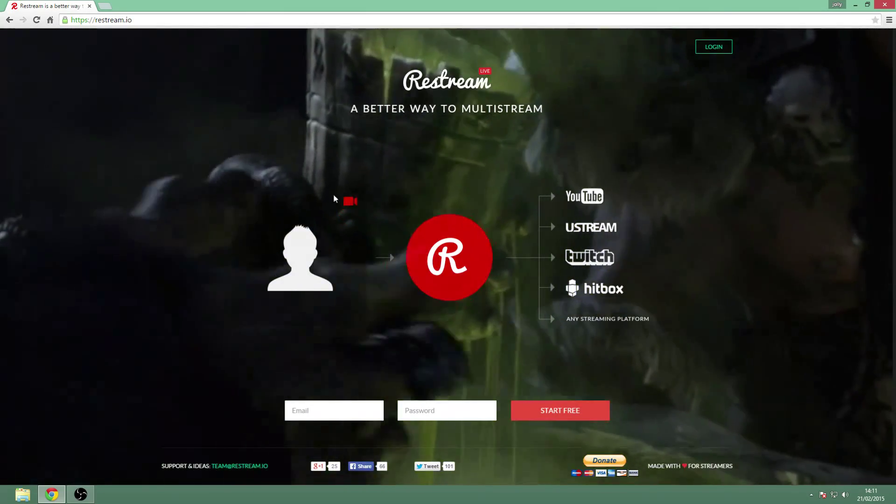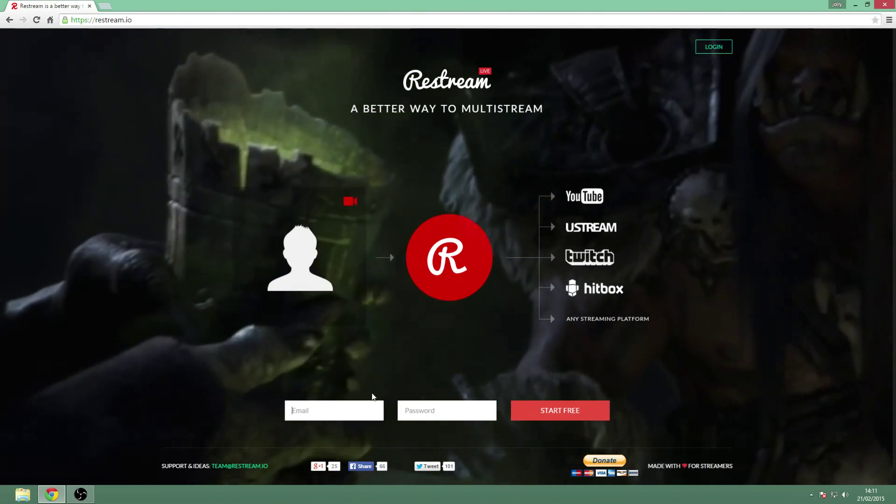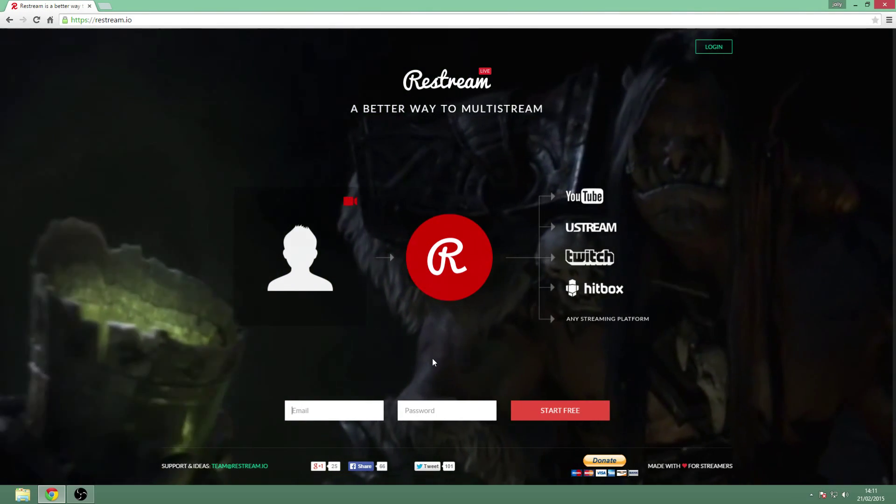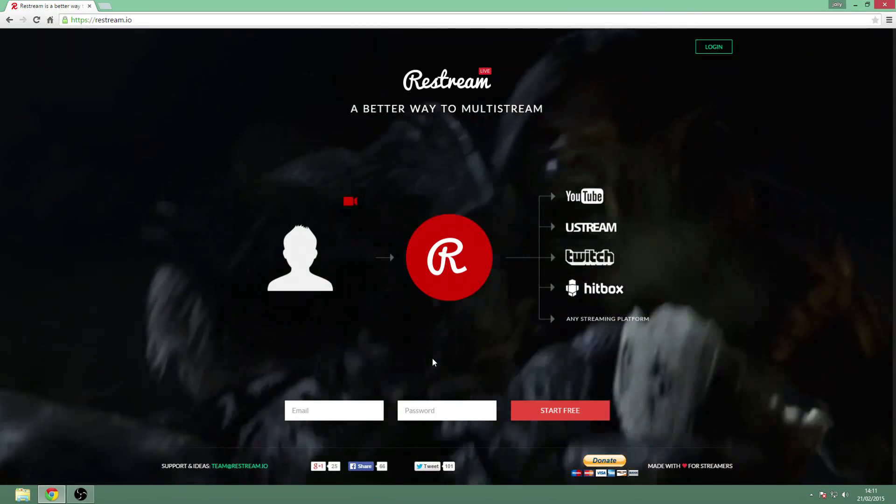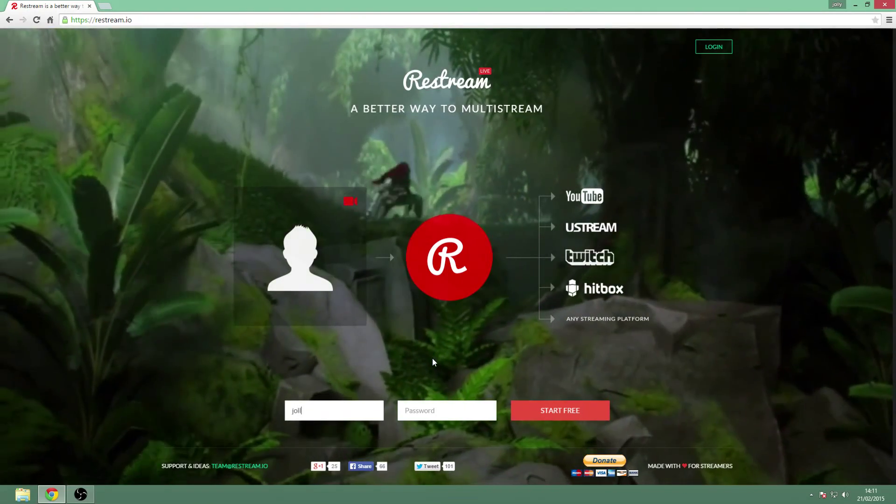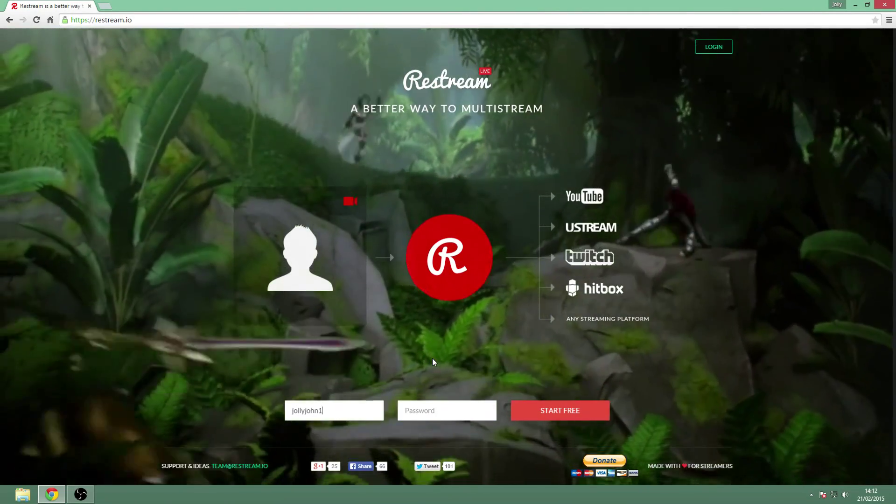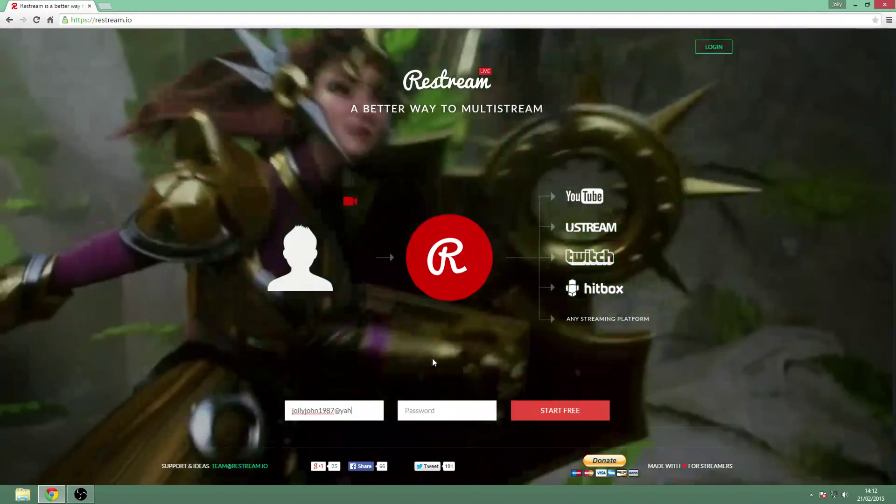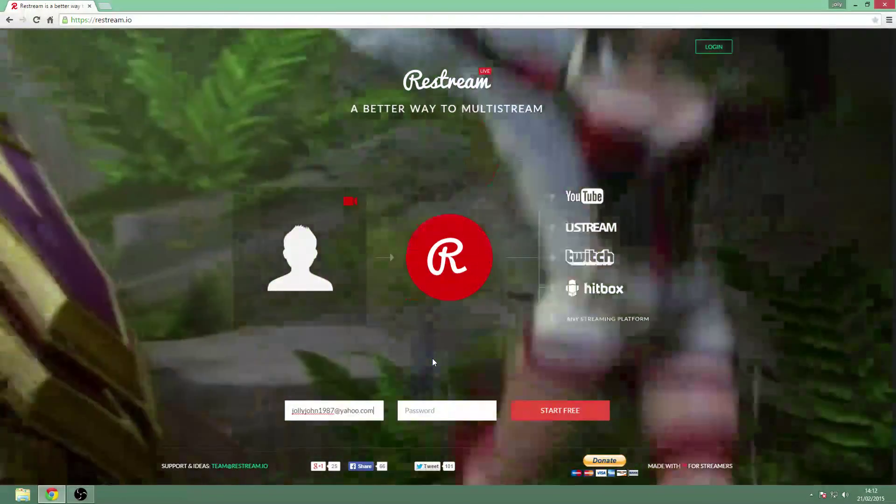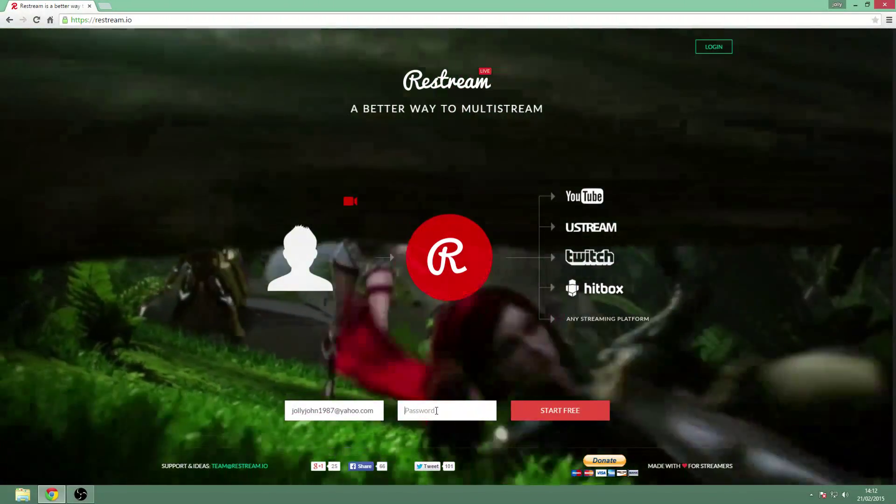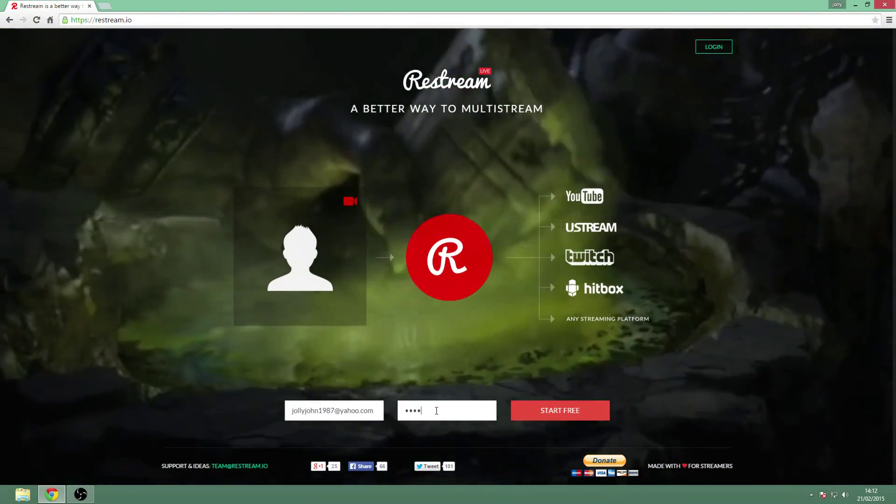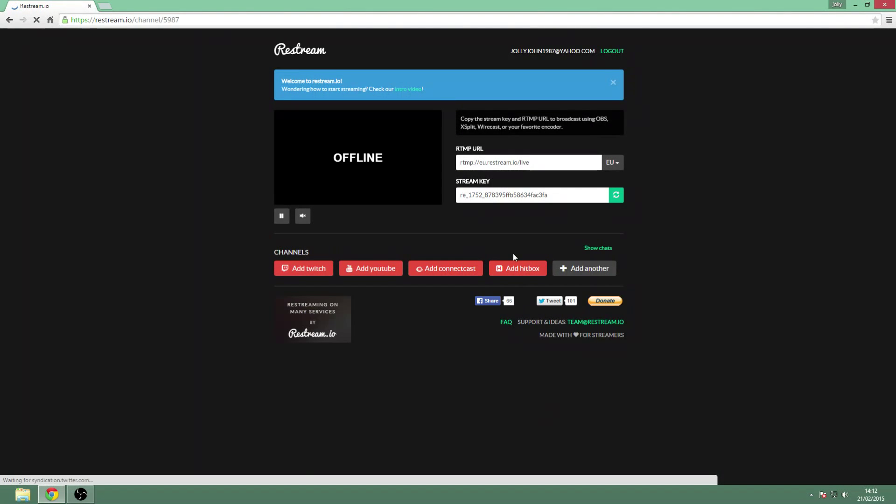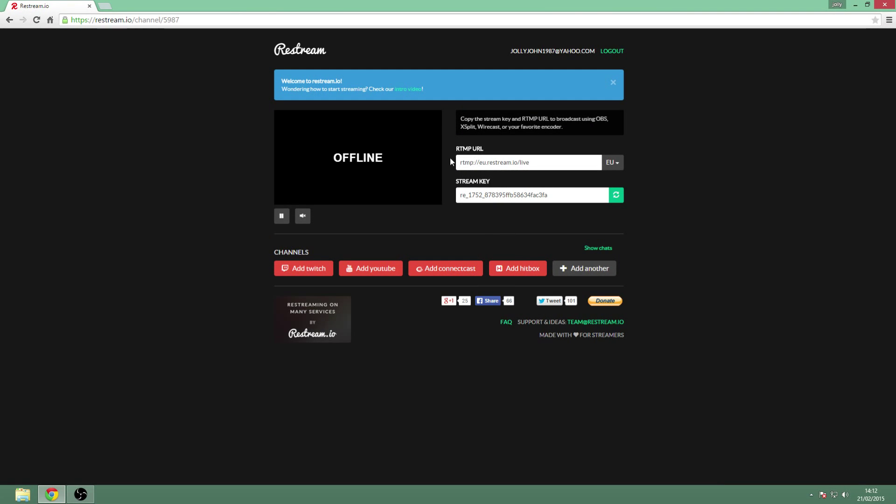So you're going to put an email in - I'll just make up a random one to show you how it works. So I'm going to go chile.caon, make up a random password, and start here. Right, this is your homepage.